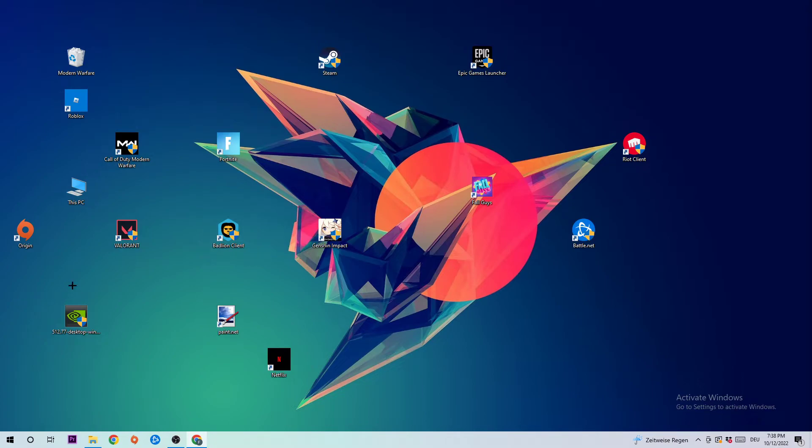Do the same thing for your graphics drivers — open your browser and download the latest version of your GPU drivers, just to provide the best possible performance in general for your PC.